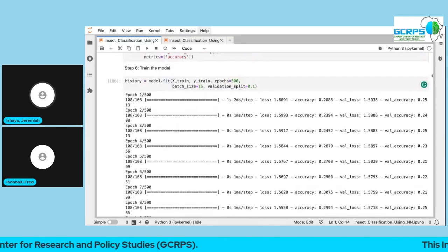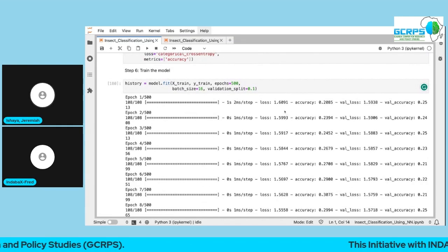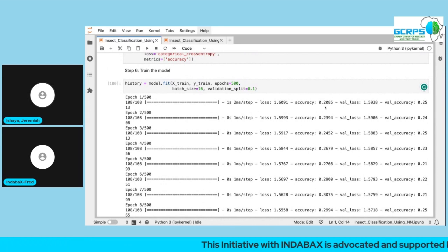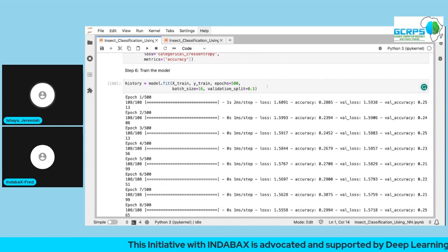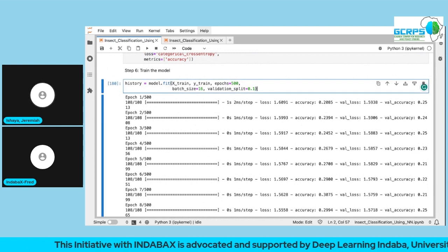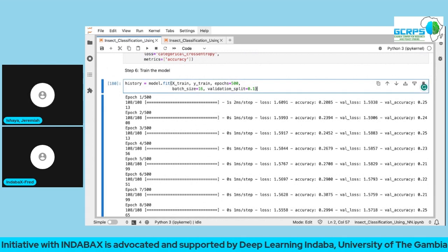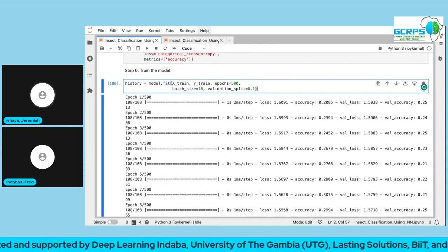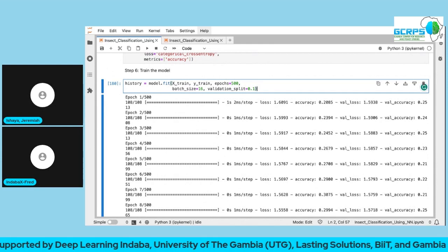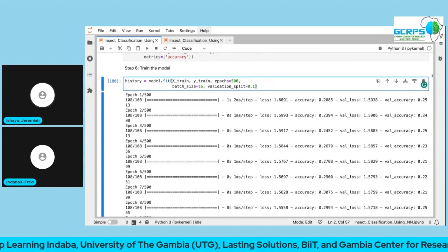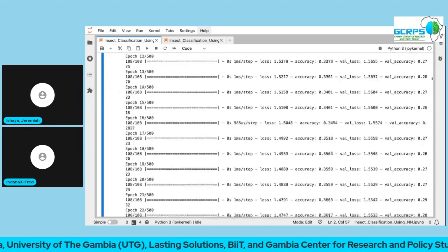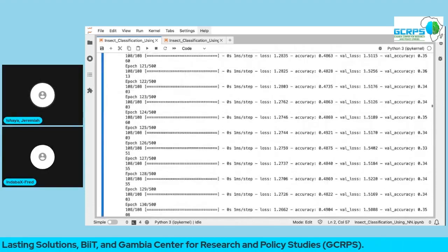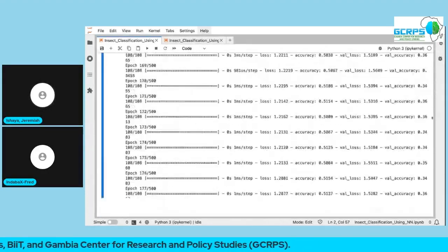During training, you can see the loss — the error the model is making — and the accuracy. Remember these features were hand-crafted from images using GLCM. We wanted to see if we could develop a model to classify insects. You could increase the number of epochs for better results.